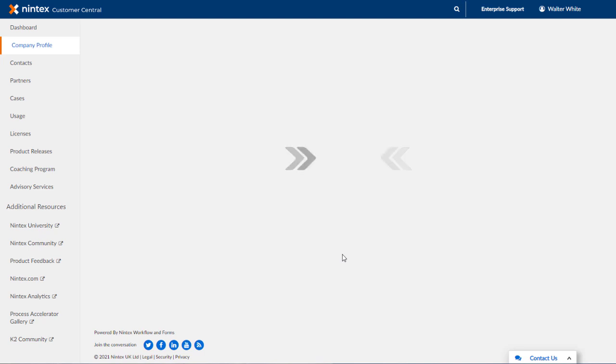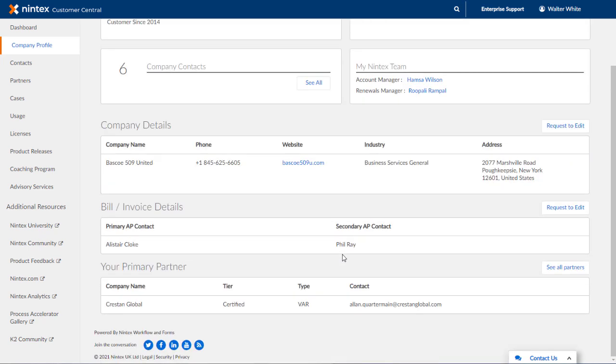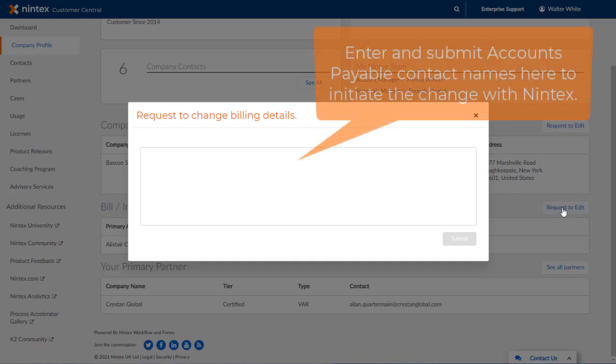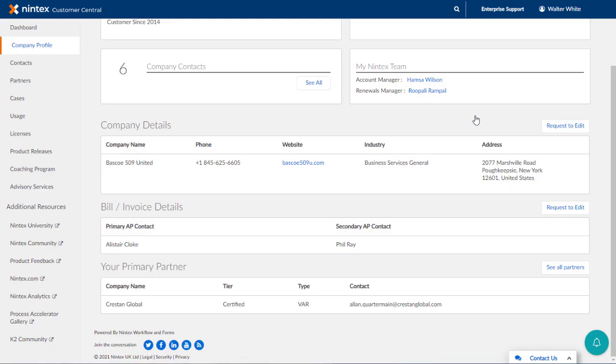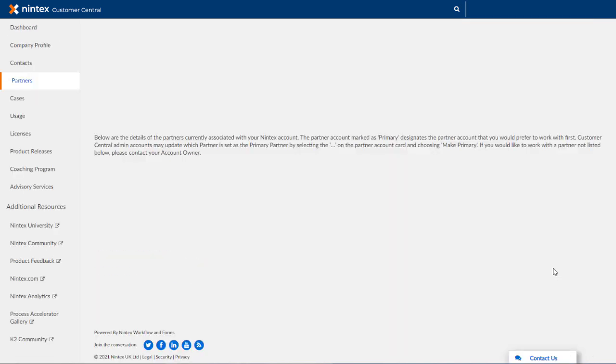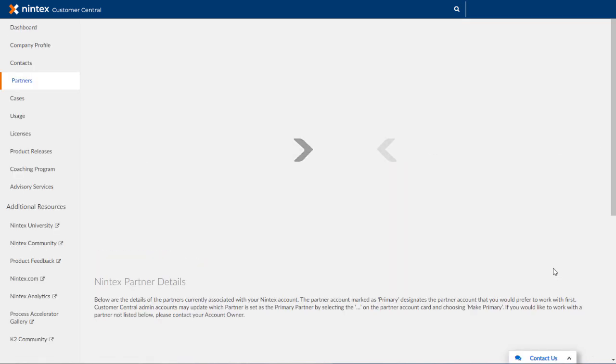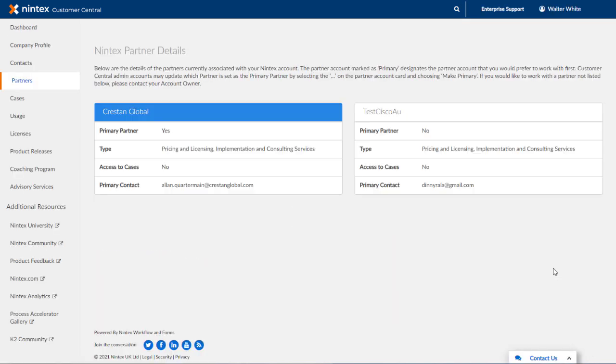This is also the case for the billing and invoice details area. This shows the name of the person responsible for billing in your organization. Down below that, if you are working with a partner, the name of your primary partner will appear. You can click the button named See All Partners to see a list of all Nintex partners assigned to your organization over in the Partners section.